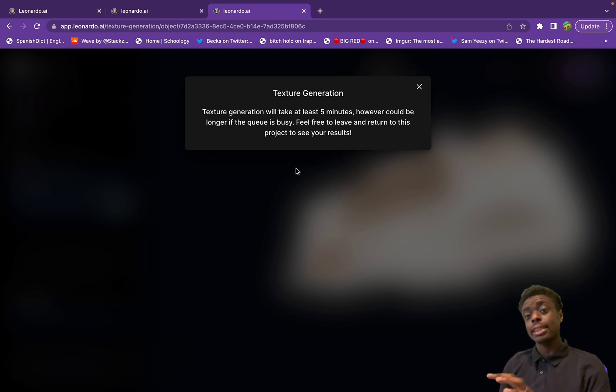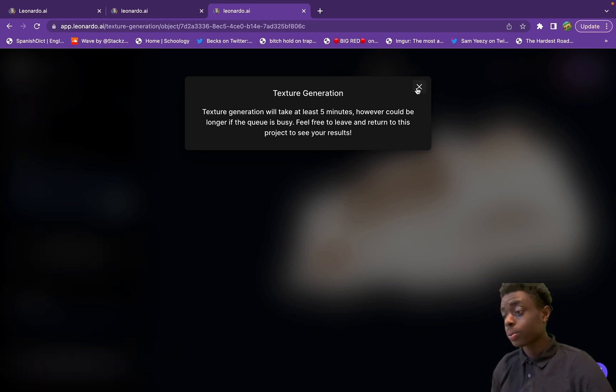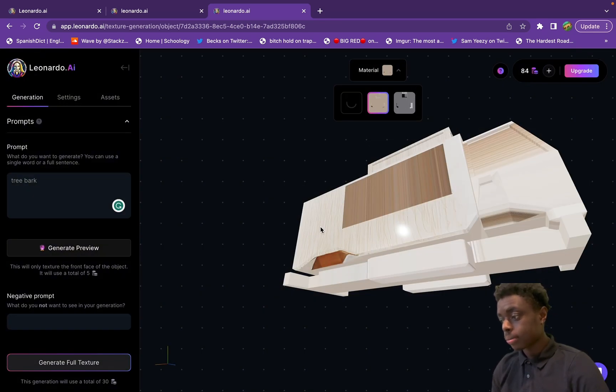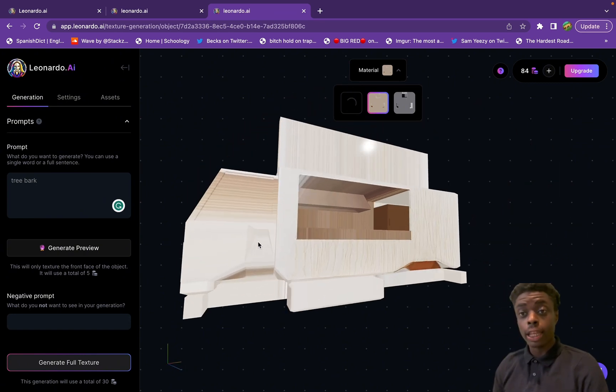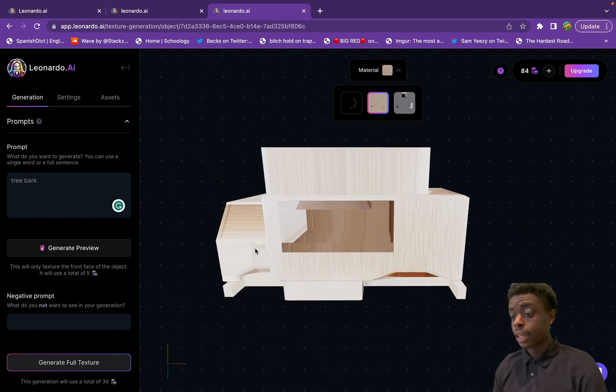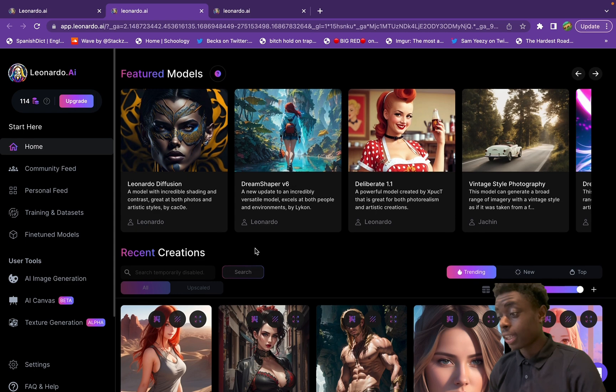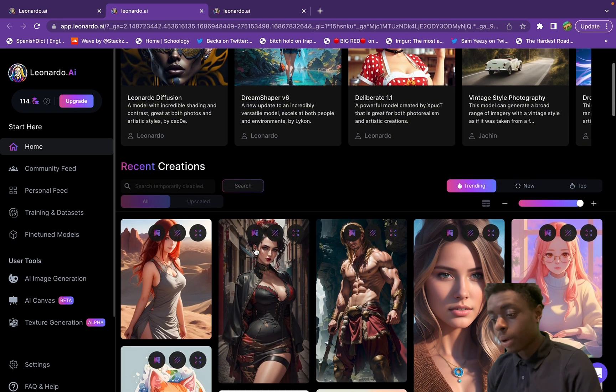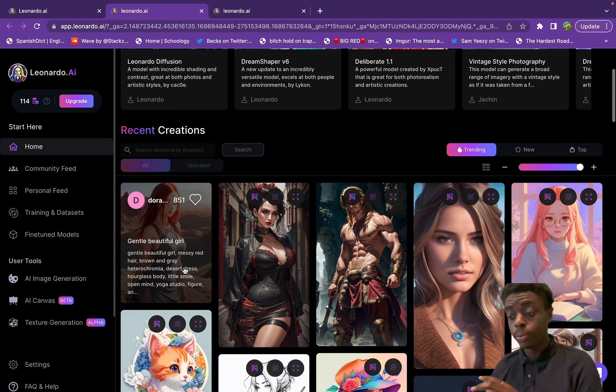We're gonna ask it to generate the texture of tree bark and this generation will take ten minutes, five minutes. So we're gonna return to that in a second to see if it can create a tree bark texture for us.